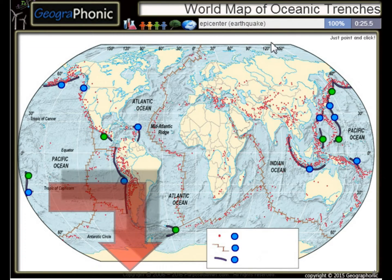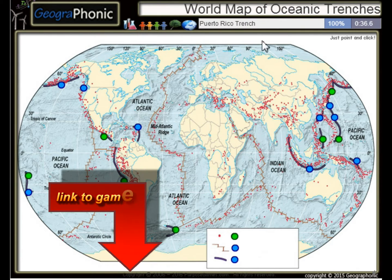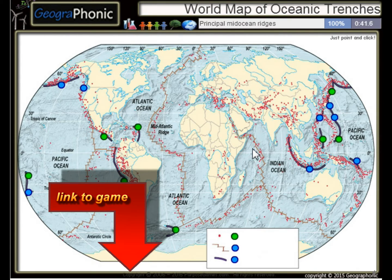All the dots on the map we see here are epicenters, or used to be earthquakes. The Peru-Chile Trench, the Puerto Rico Trench — all these kinds of things are principal mid-ocean ridges.